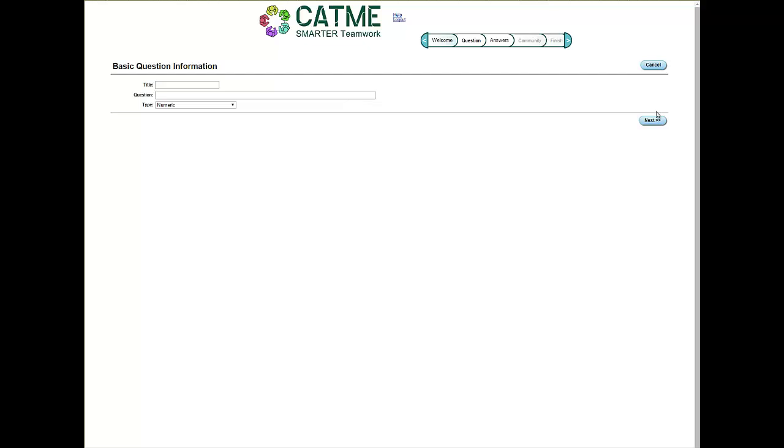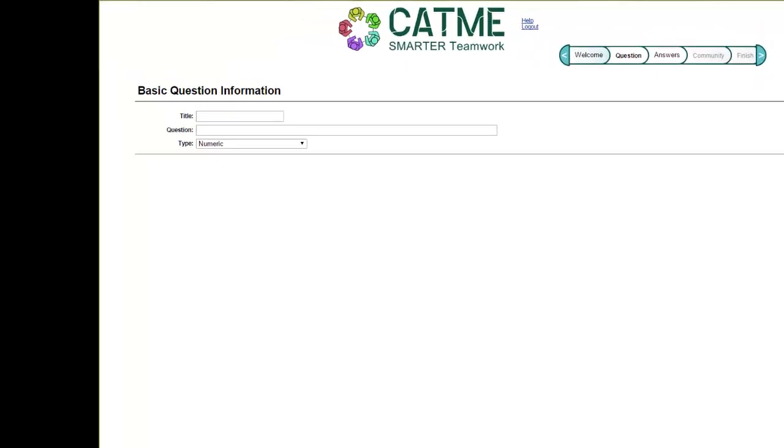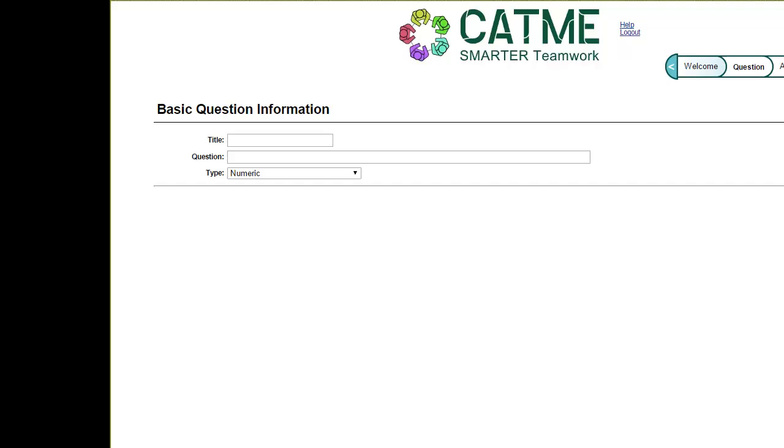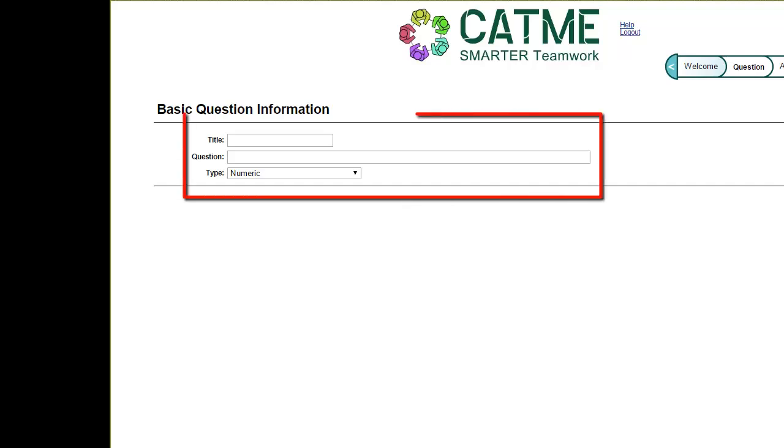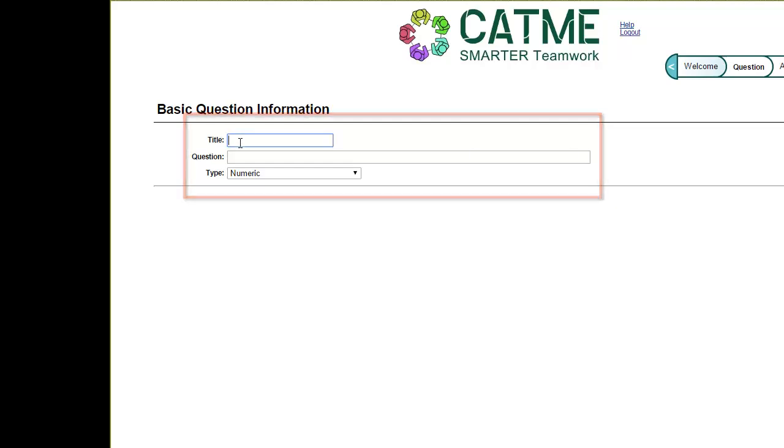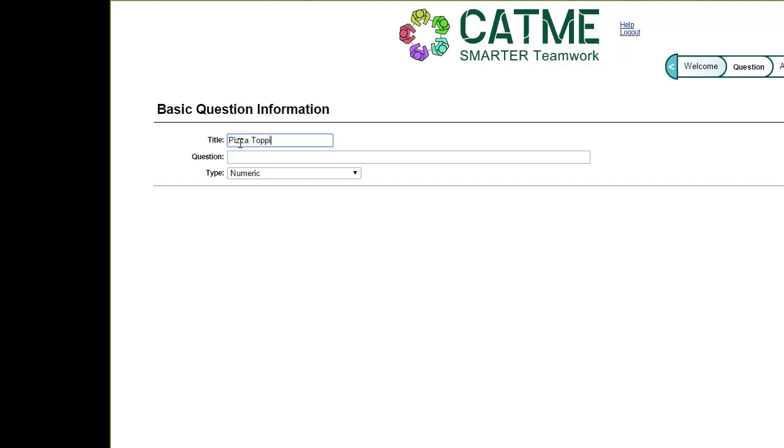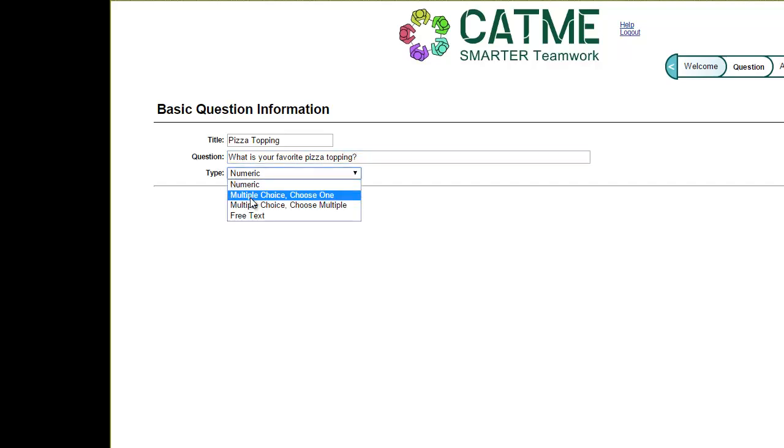On this page, you will enter in the basic information about the question you are creating. This includes entering a title, the actual question, and what type of question it is. For example, I am creating a question called Pizza Topping, in which students will be asked what our favorite pizza topping is. This will be a multiple choice, choose one question.